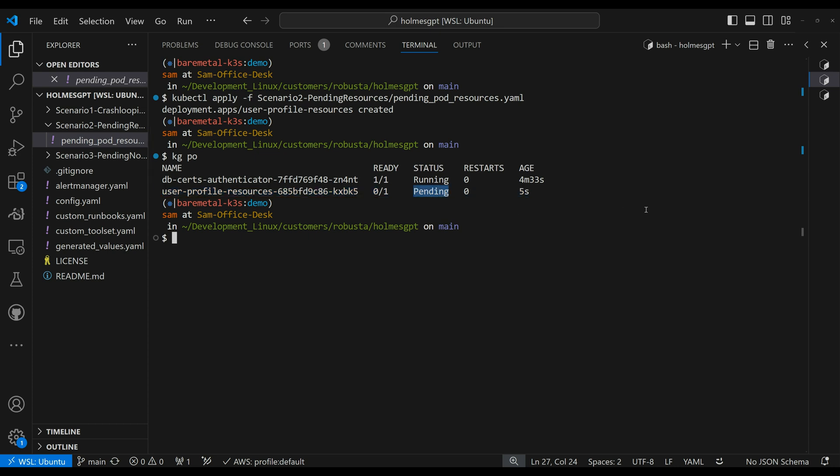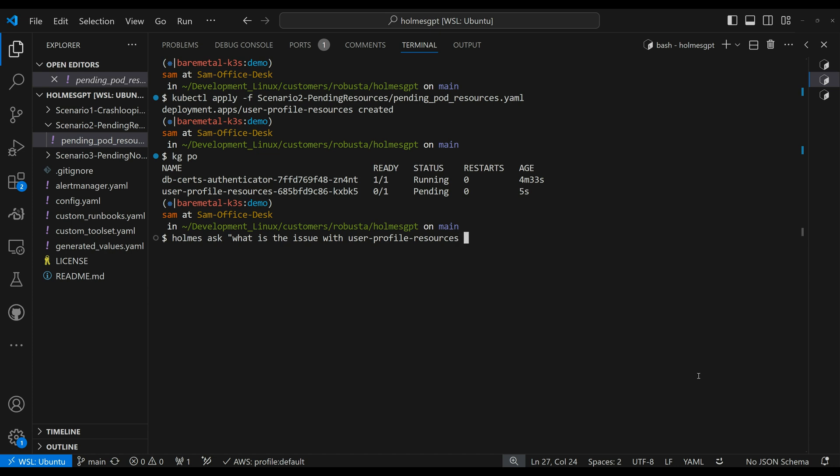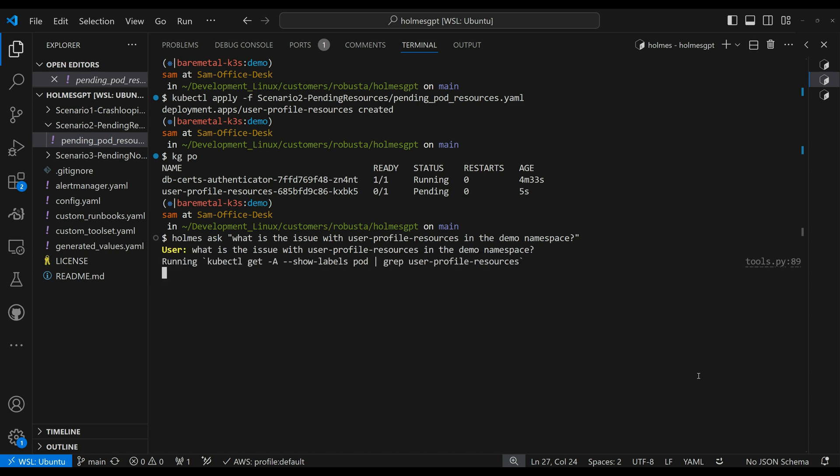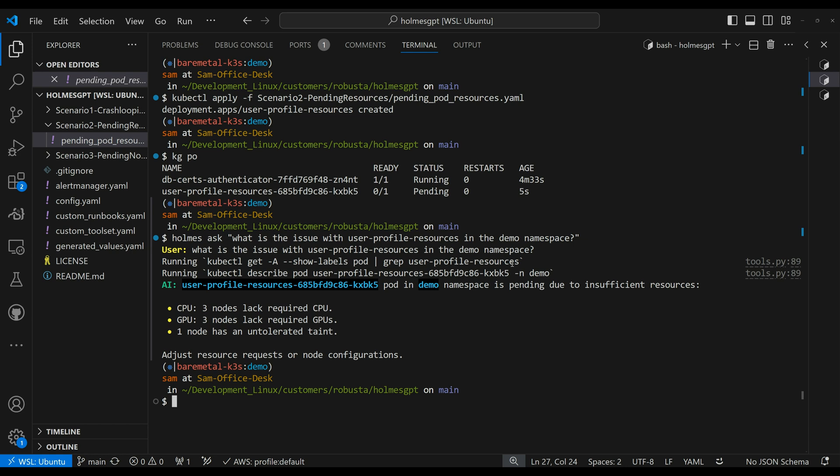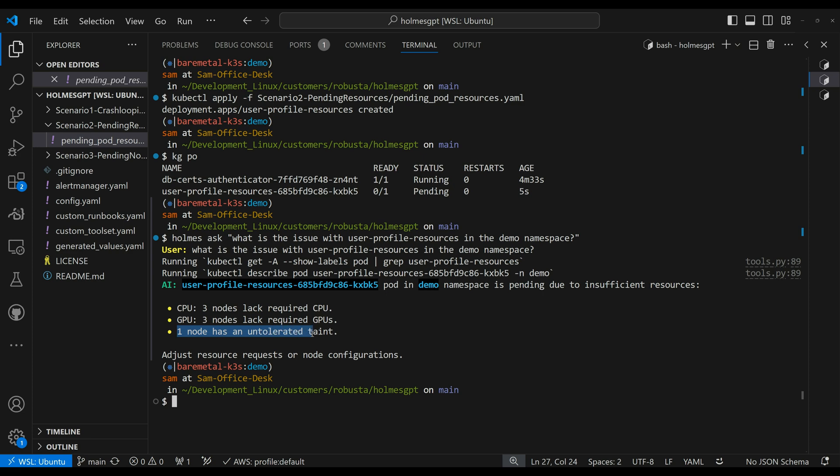So let's go ahead and ask holmes to help us and figure out what the problem is. So I'm going to run holmes, ask, what is the issue with user profile resources. Let's ask that you can even specify in the demo namespace. For example, if you really want to be accurate, holmes is going to go out and run a few commands for us. So showing labels pod, grepping the user profile resources, describing the pod and comes up and tells us, oh, look at that. It's pending due to insufficient resources. CPU, three nodes lack required CPU, three nodes required GPU. And one node, which is my master node has untolerated taint because I'm not allowing any deployments on my master node. So that is pretty impressive again, to go ahead and do all this for me and figure out what the issue is. So pretty cool.